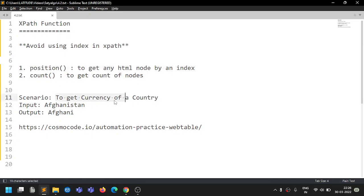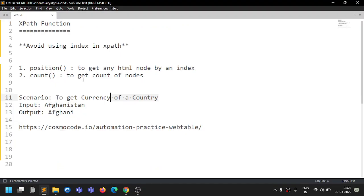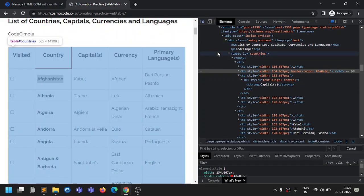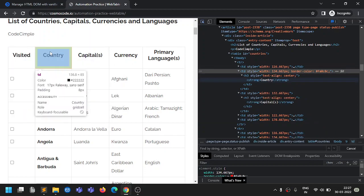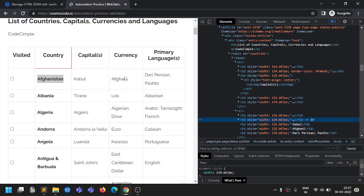We will try a scenario: getting the currency of a country. For Afghanistan, the currency is Afghani. We will design an XPath to get this currency. First we'll do it with the help of index itself, and then I'll explain what position and count do.